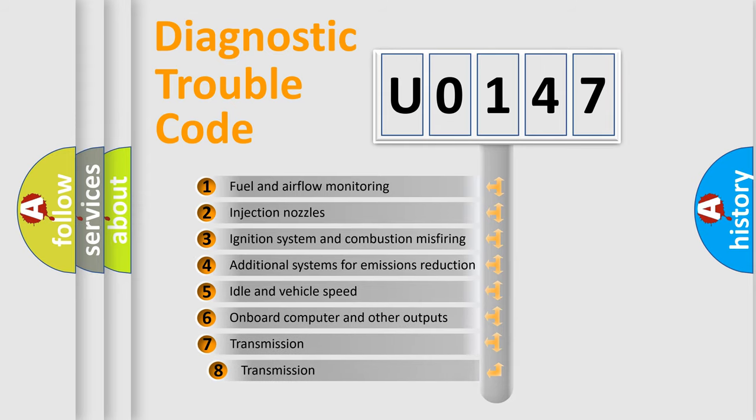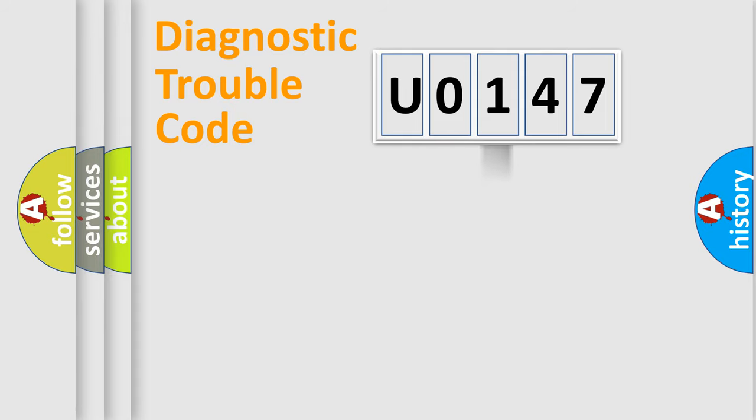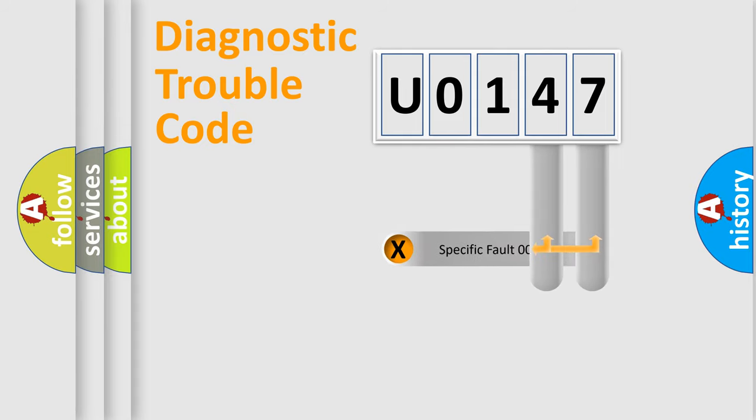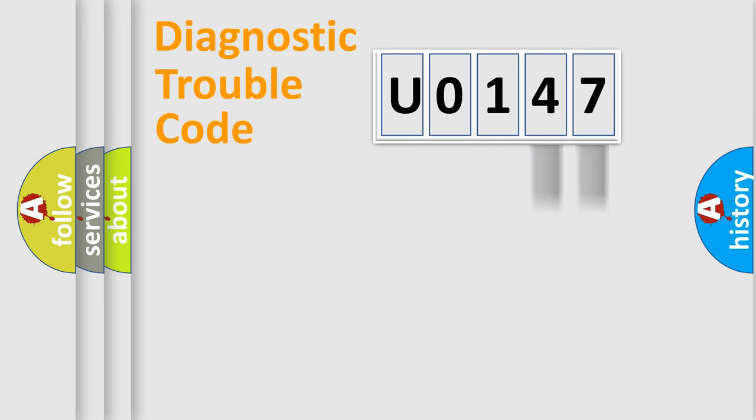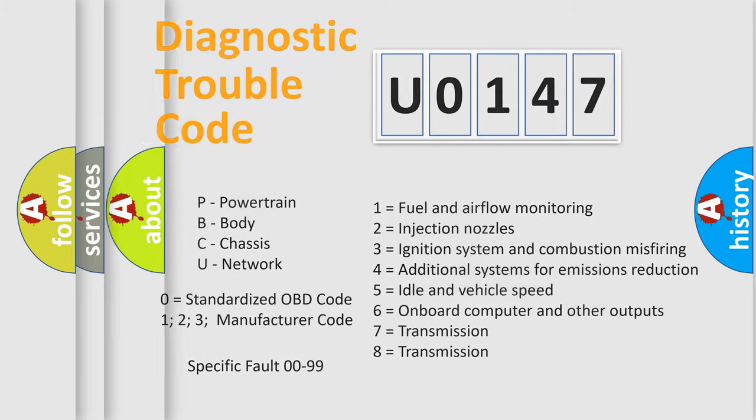The third character specifies a subset of errors. The distribution shown is valid only for the standardized DTC code. Only the last two characters define the specific fault of the group. Let's not forget that such a division is valid only if the second character code is expressed by the number 0.